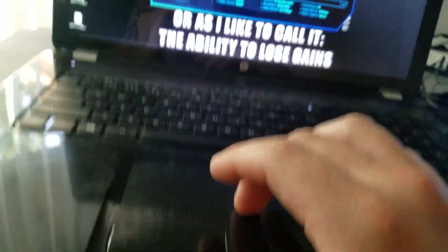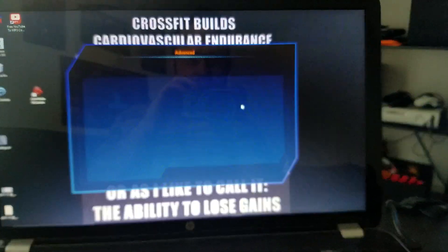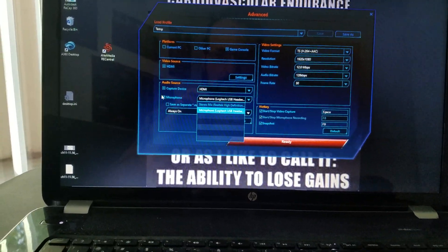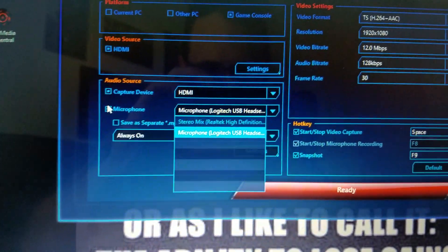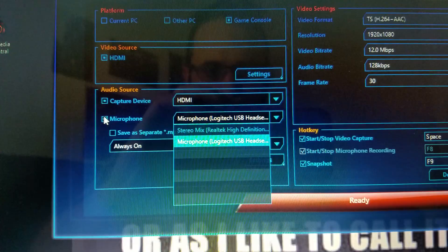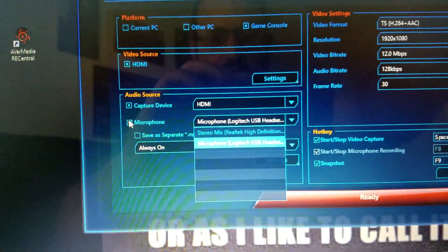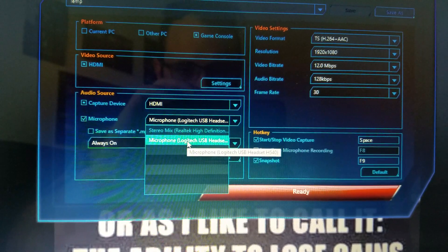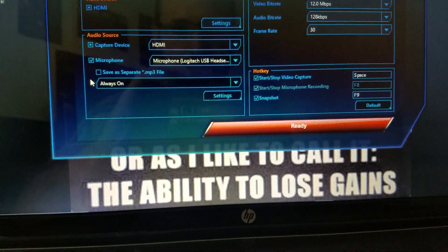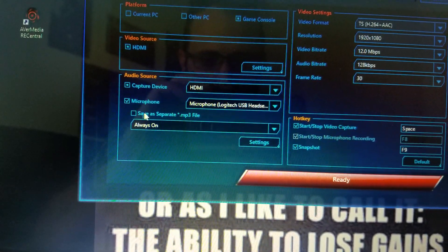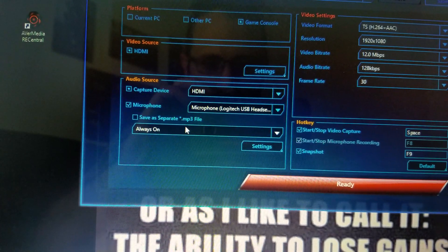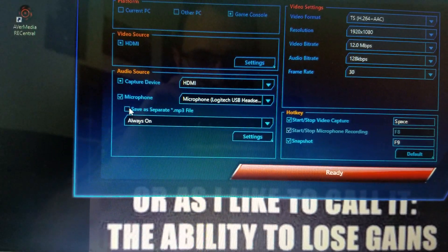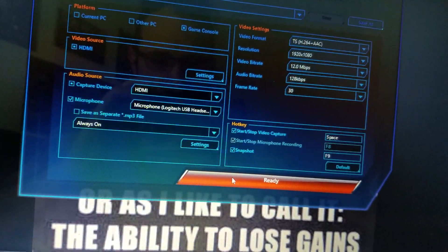If you go into here, let's see, so see how it says right here — microphone — you want to click this on, right? And then this one, this is what I have right here. And then if you do this — save a separate mp3 file — I clicked off of it, and then just ready.